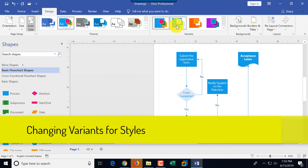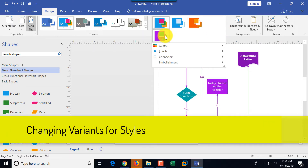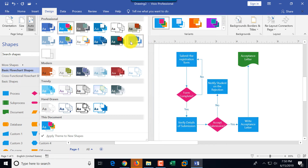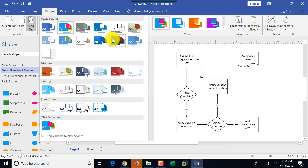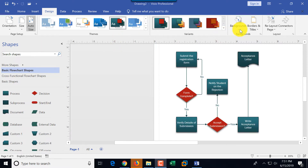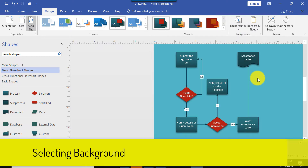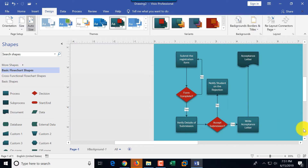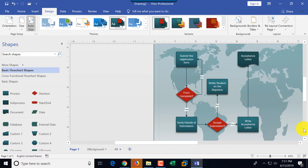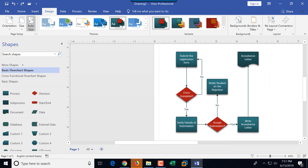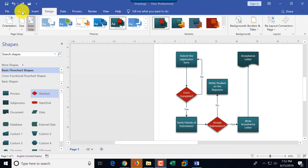You can switch between different variants of a design — this is one variant, this is another, and all of them are listed here. Same with themes: you can click a modern theme or pick one of the professional themes. In the Design tab you can also select a background — right now we have a white background, but you can try other options. If you don't like it, just press Ctrl+Z to go back to the white background.